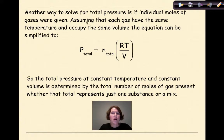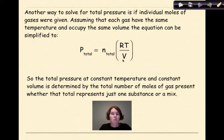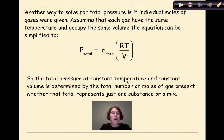Another way to solve for total pressure is if individual moles of gases are given. Assuming that each gas has the same temperature and occupies the same volume, the equation simplifies to: total pressure equals total number of moles times the gas constant times temperature, divided by total volume. The total pressure at constant temperature and volume is determined by the total number of moles of gas present, whether that total represents one substance or a mixture.